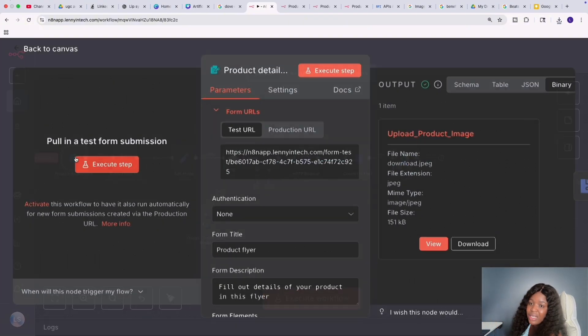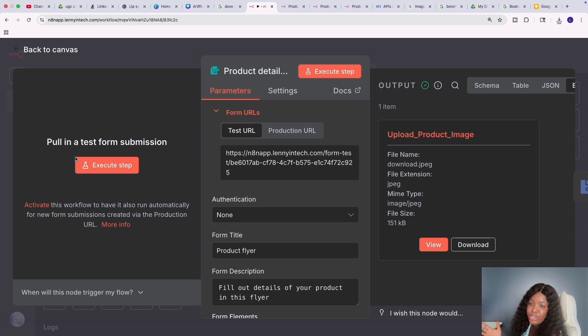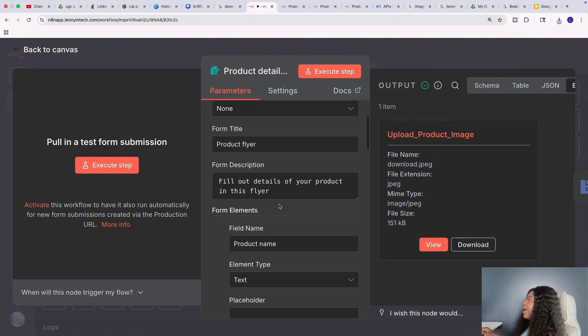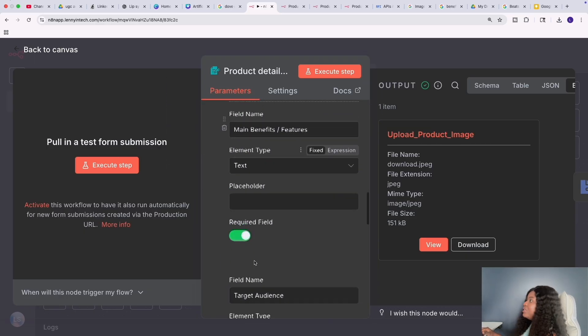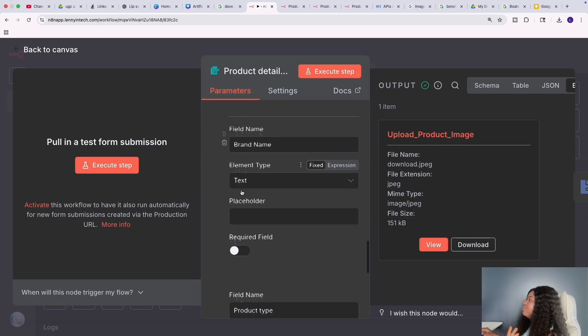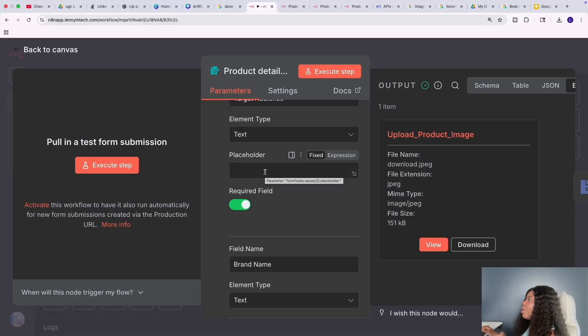I'm starting off with a form — this is basically an n8n form. It doesn't have to be an n8n form; you could use Google Forms or a form on your website. All you need is a form so that you can upload the image and fill in the details. In this particular form I have fields for product name, product image, main benefits, target audience, brand name, and product type. These are the fields I used — it really comes down to the type of content you want to generate and your product.